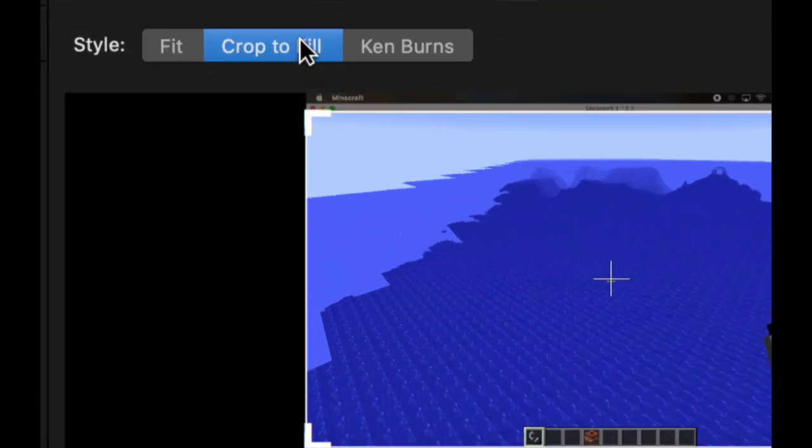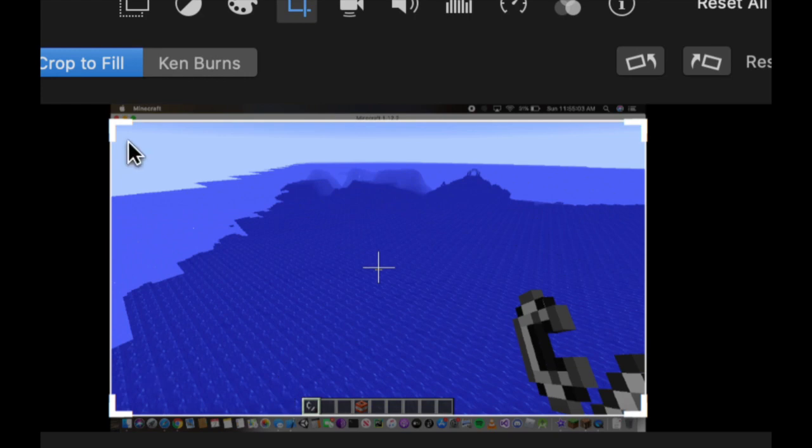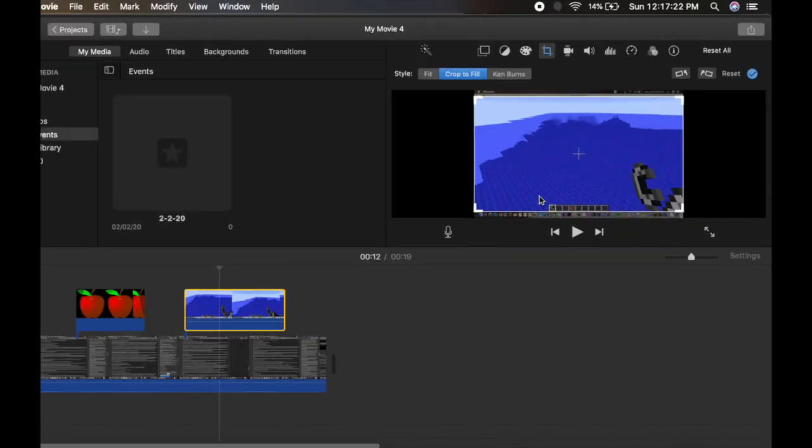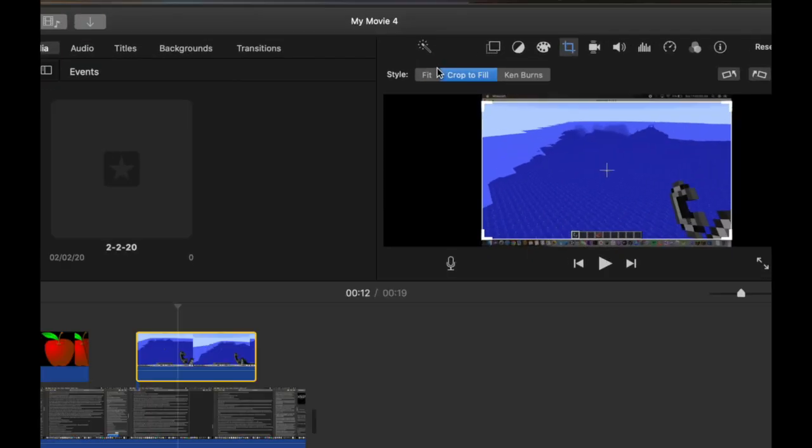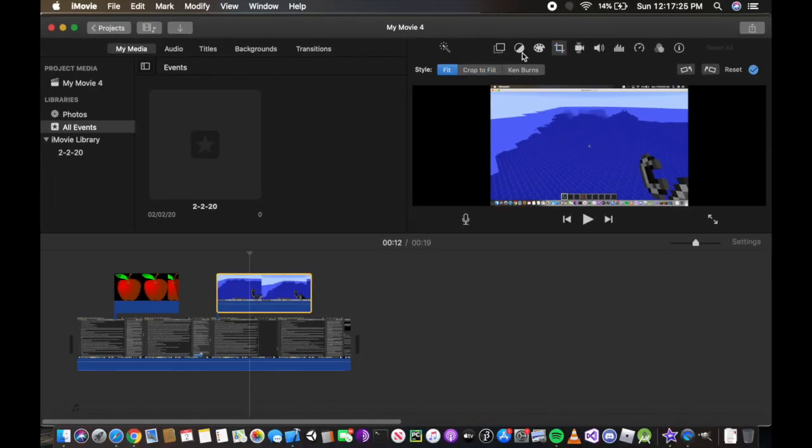This is basically saying it will only show this portion of the screen and not show the top of my Mac or the dock. So you want again to do fit. Simply go ahead to the first tab.